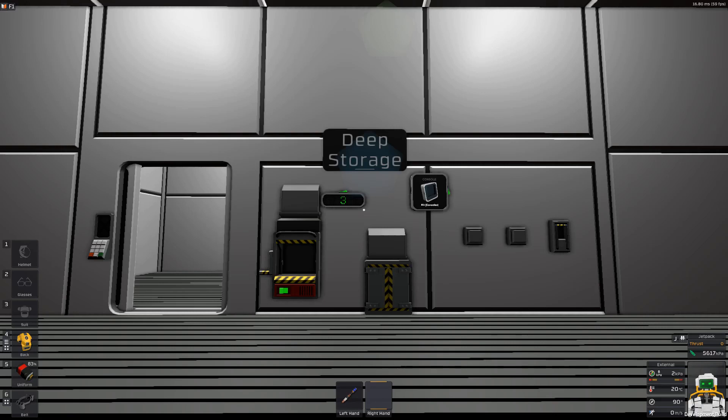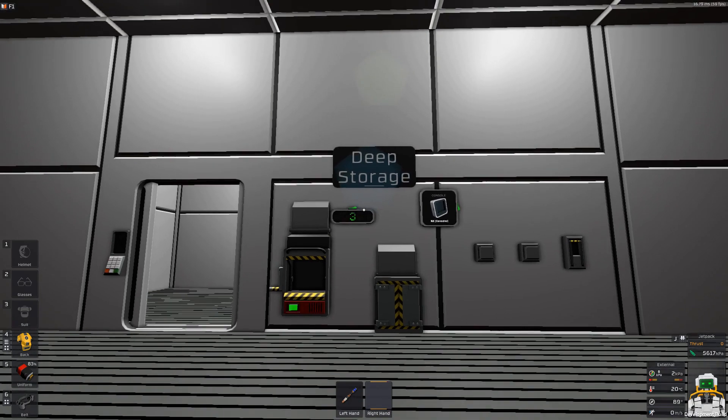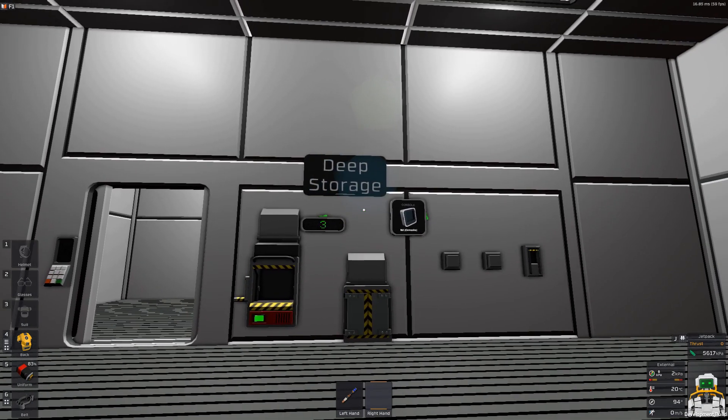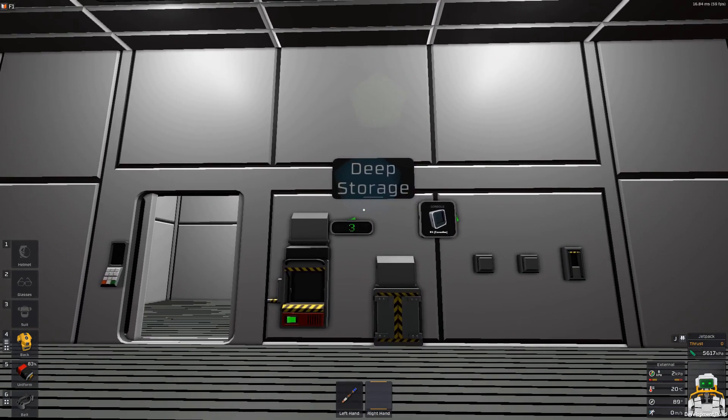Hi there guys, I'm ManykSoso. Today we are going to be looking at the code behind deep storage. Let's get started.